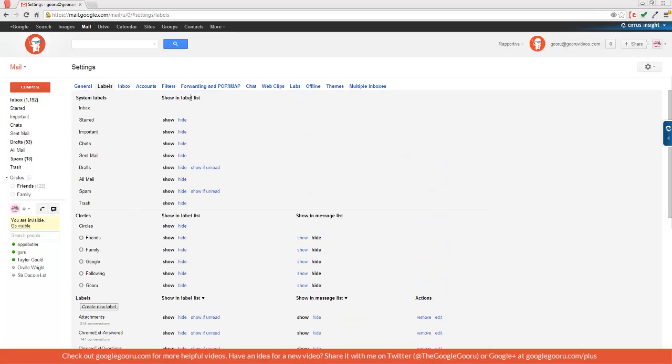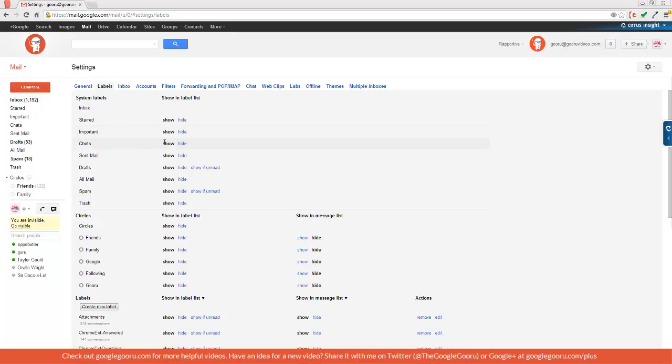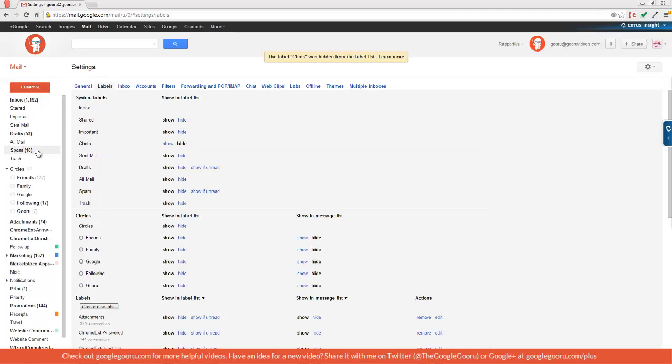Under this column called show in label list, I have the option to show or hide my labels. I find that starred and important are two of the most important labels, so I'm going to leave those as show. But I don't find chats as particularly important, so I'm going to click hide. When I click hide, it will immediately disappear from my label list.